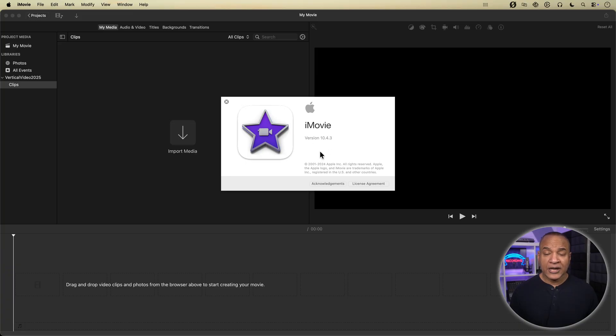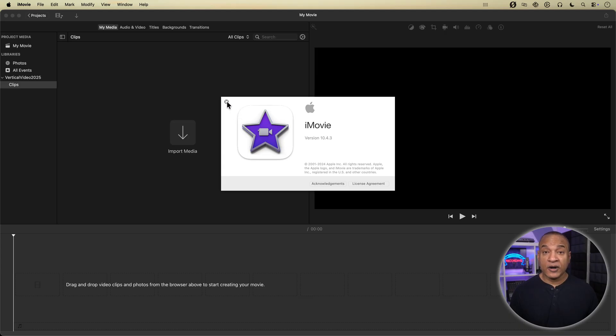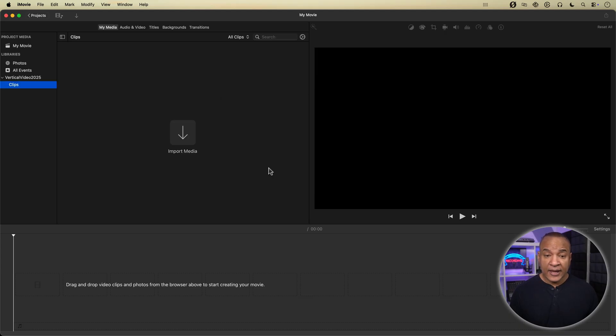So here we are in iMovie. This is iMovie version 10.4.3 running on macOS Tahoe 26.1 for your reference. And I have a fresh iMovie project open.